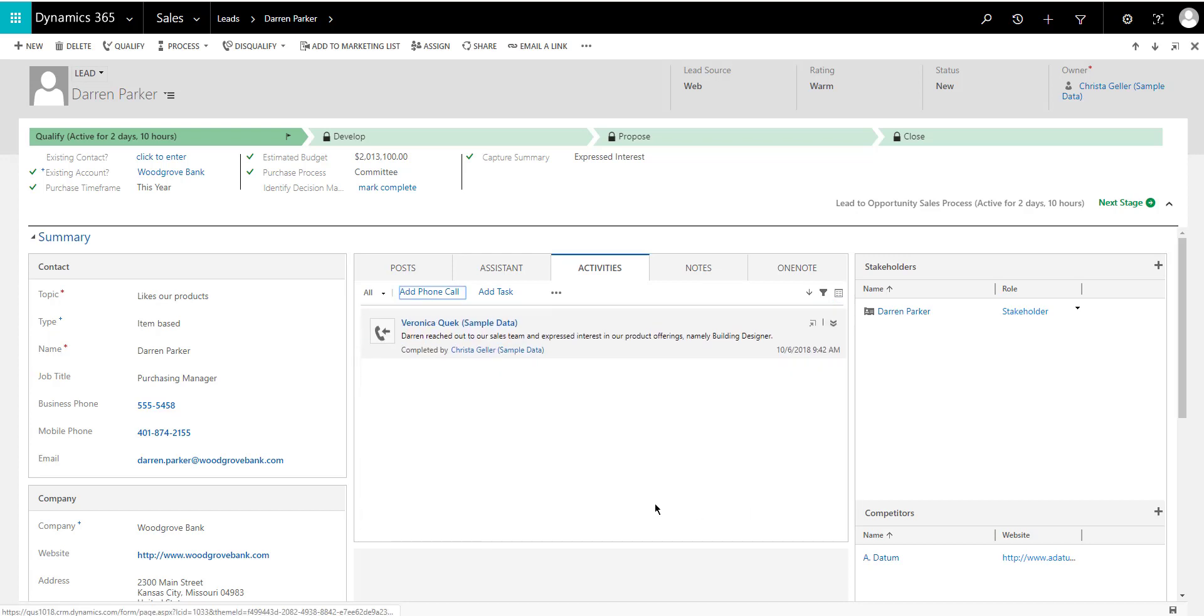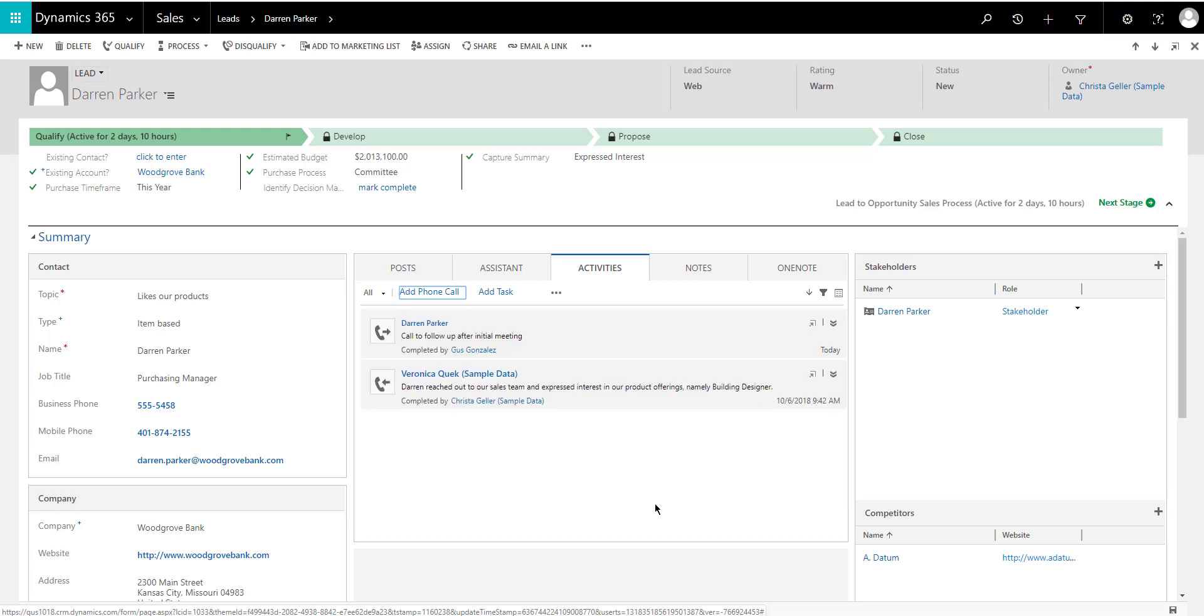Now one thing that you will notice is that when I enter this phone call into the system, the system will automatically mark it as completed, which is a problem because once you complete an activity, it sort of becomes read only. You can see it's completed by Gus Gonzalez. It's read only, there's nothing I can do with it.